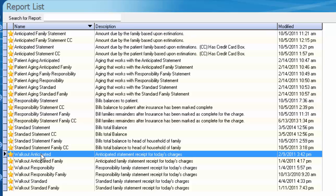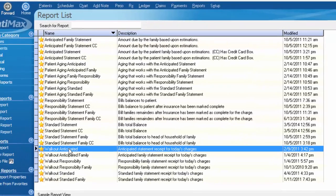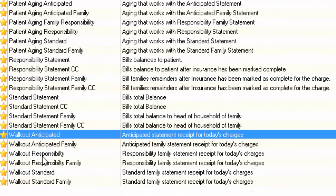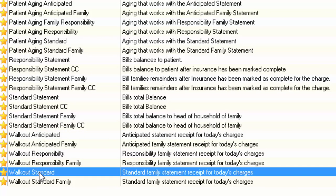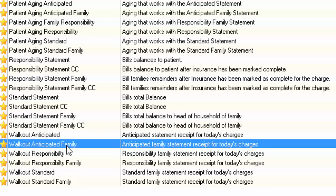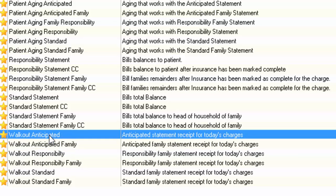Let's go ahead and start with the walkout. The walkout statement is typically given to the patient on their way out the door from your office on the day that their visit occurred. Under walkout, we have anticipated, responsibility, and standard. Each option of report also has a family option. The ones that are not marked as family are specific to one patient only.